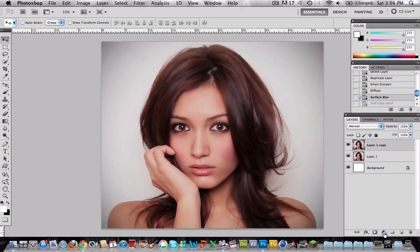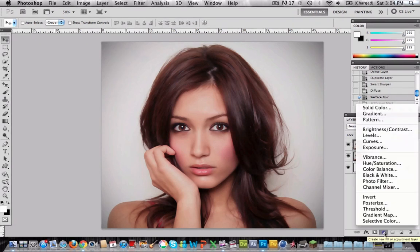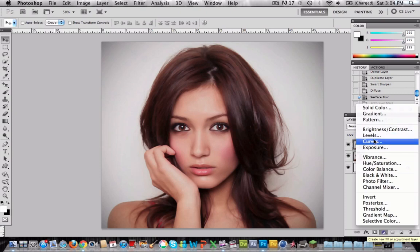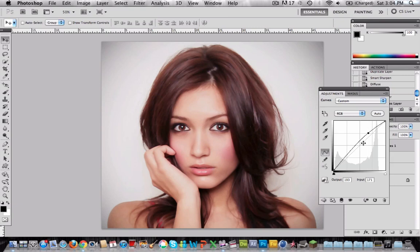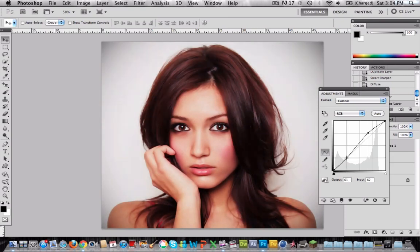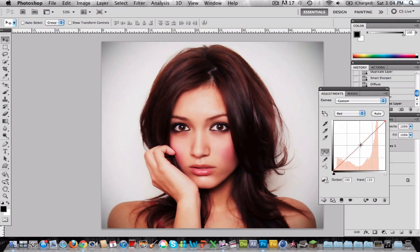We're almost done but we need to change the curves. So go to Curves. I'm going to bring the brightness a little bit up and also the contrast. Now go to this tab and choose Red. I'm going to bring the red a little bit down.